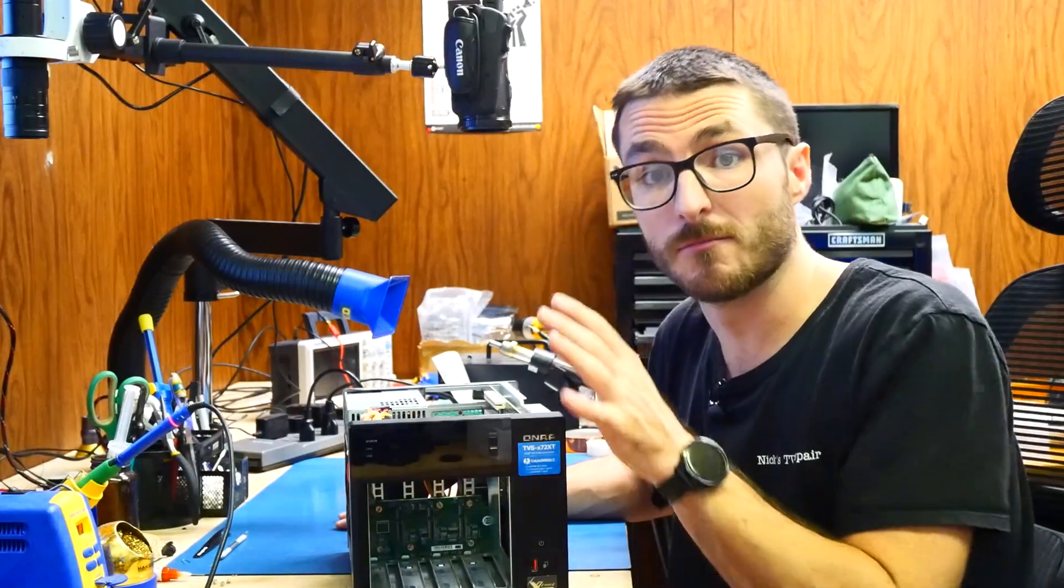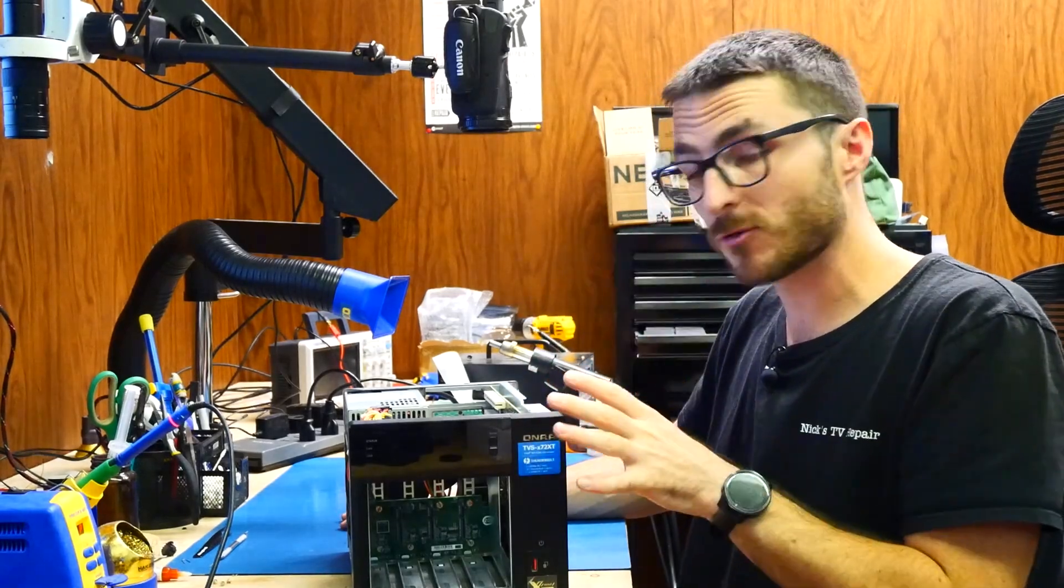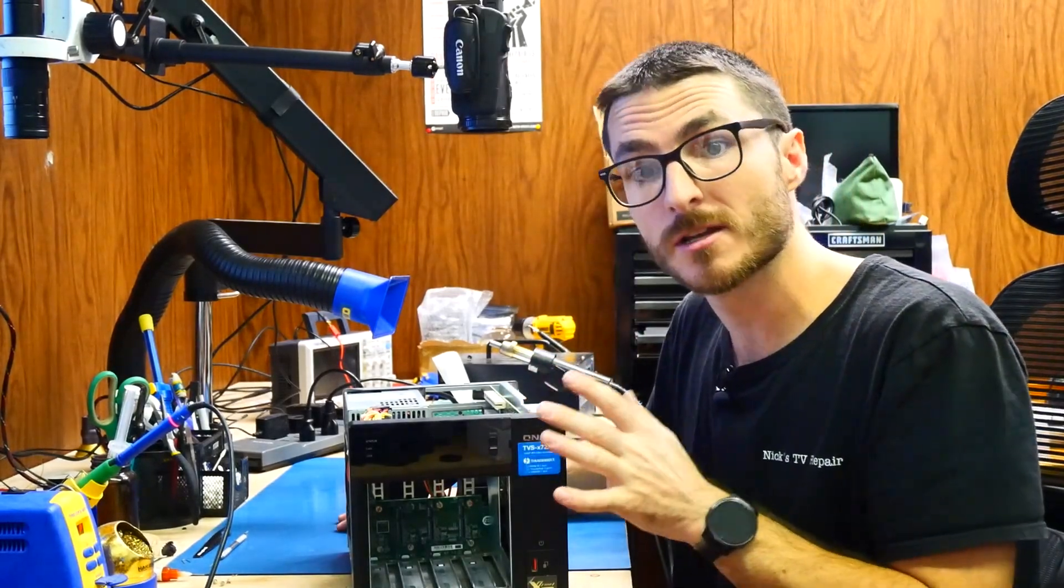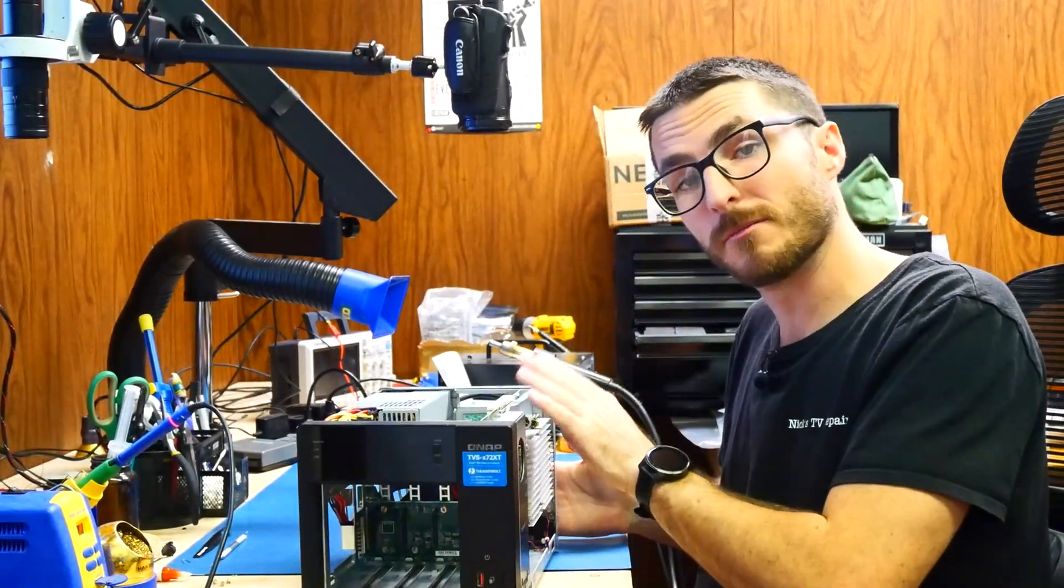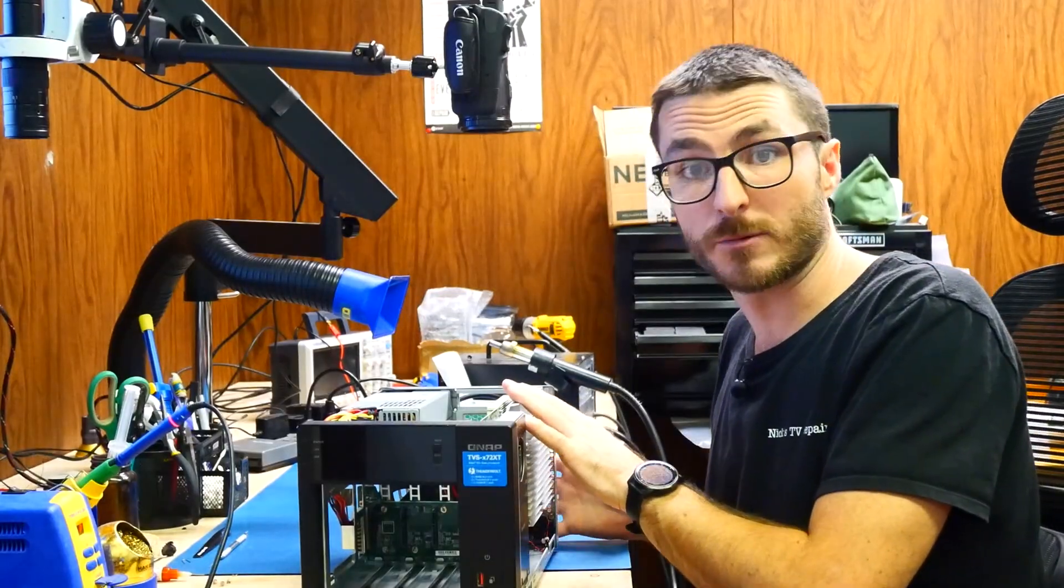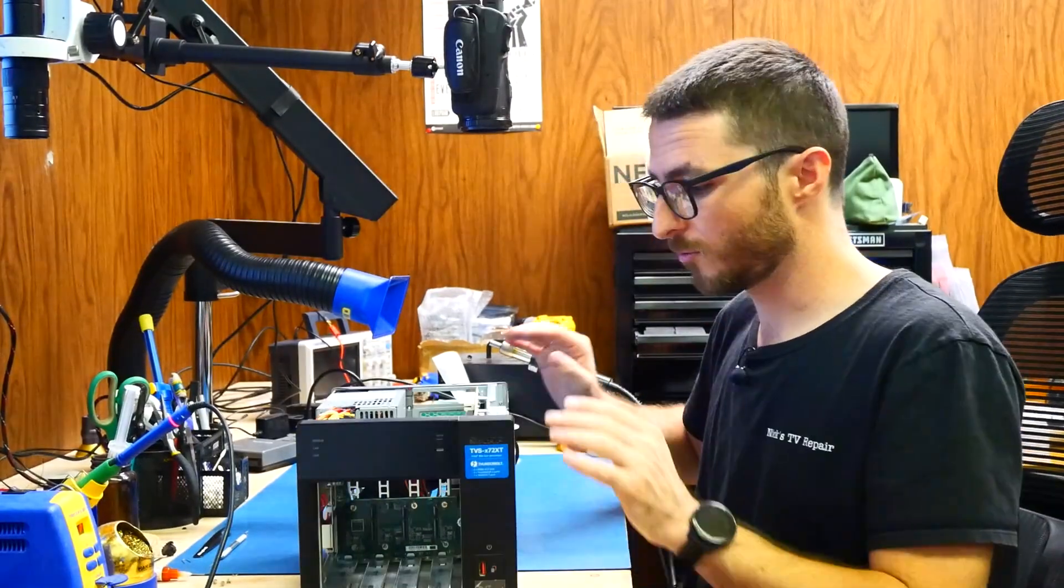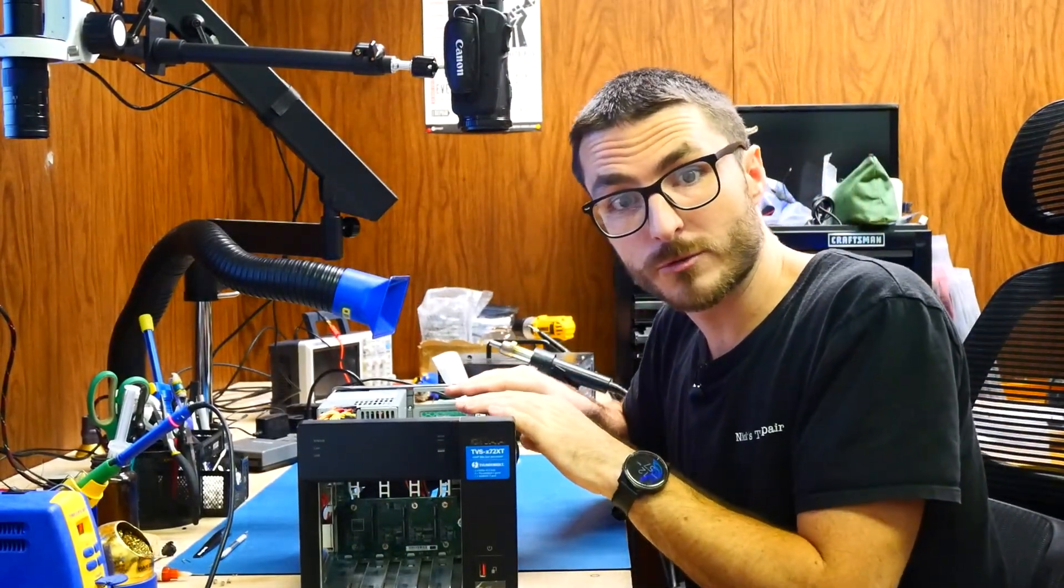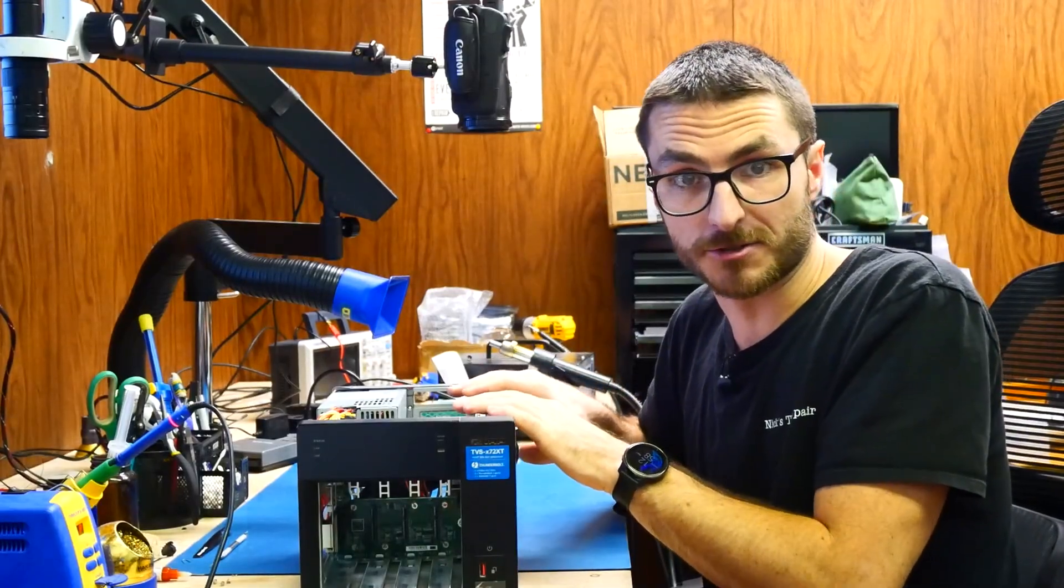So most likely this is actually going to be the same repair that we did in one of our other videos. The processor on the back of the motherboard is probably defective and needs to be replaced. We'll remove the motherboard, prep it for our rework machine, and replace that processor chip.